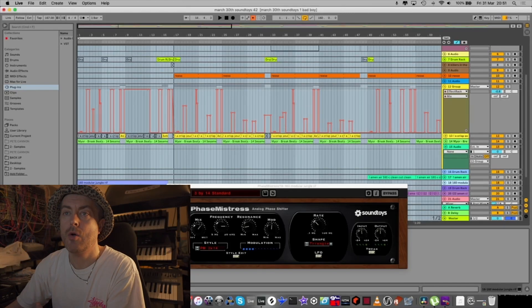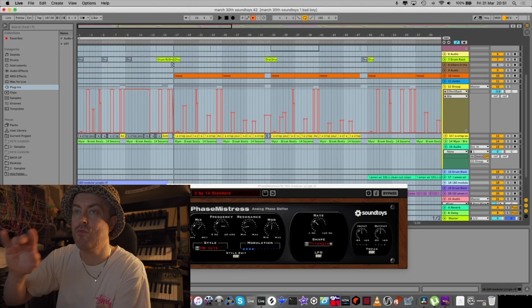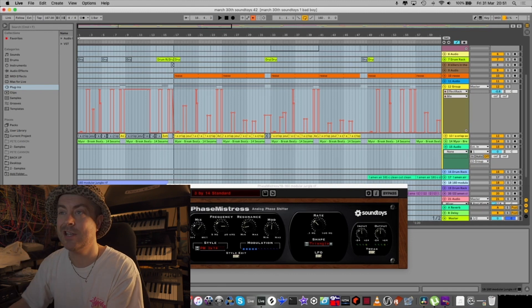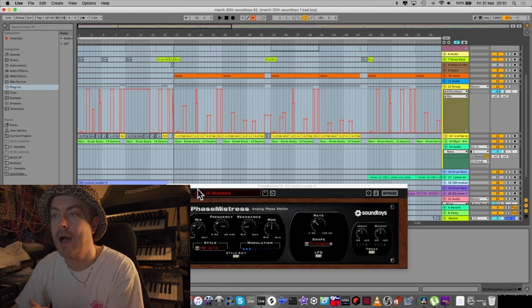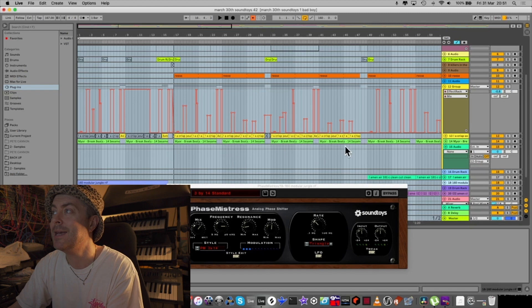Okay, starting off with a pretty simple jungle track. I've got a riff from the modular up here which is kind of like a strings thing. On that we've got a phaser where the frequency has been automated.